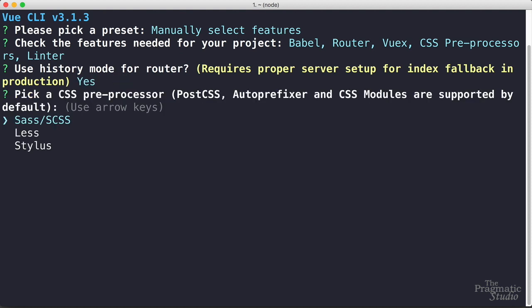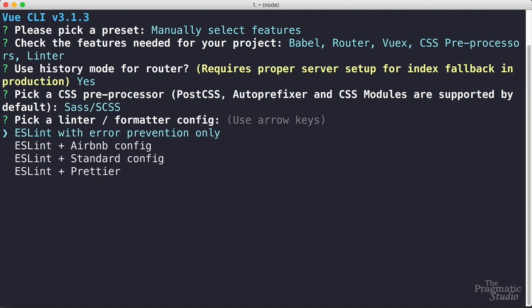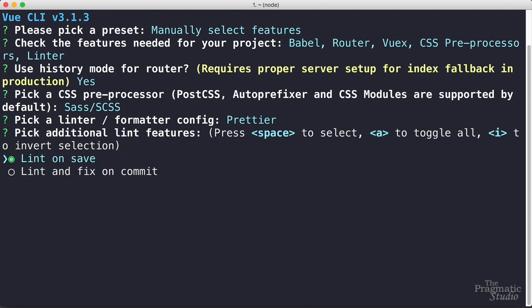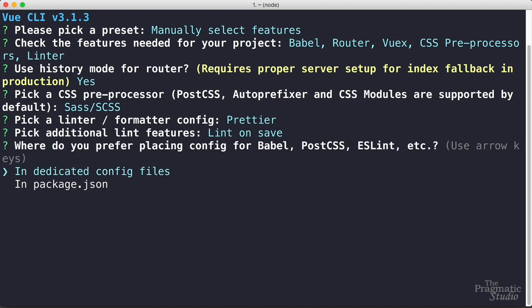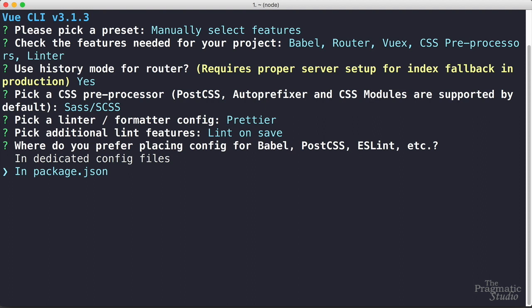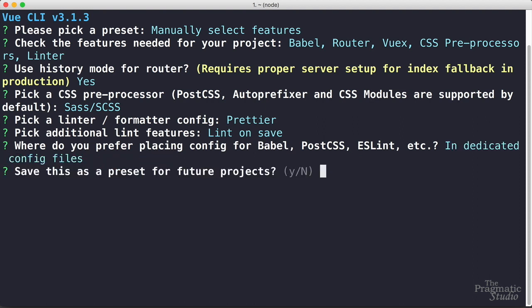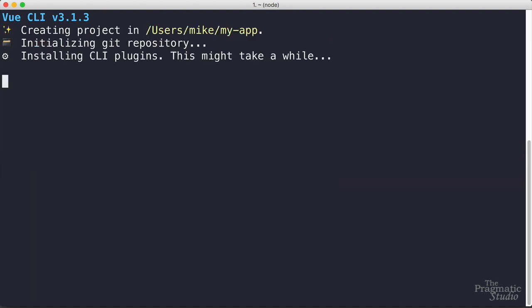We use SASS, you could use less or stylus if you wanted to. In terms of the linter I went with ESLint plus prettier and then we'll let it lint on save. Then it asks if you prefer placing the configuration files for some of these features in dedicated config files or in package.json. I like to have them separated out in their own config file. Then you can save these selections as a preset if you want to use the same selections in a future project. I'm not going to do that here.